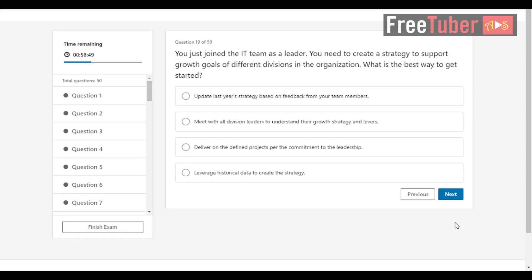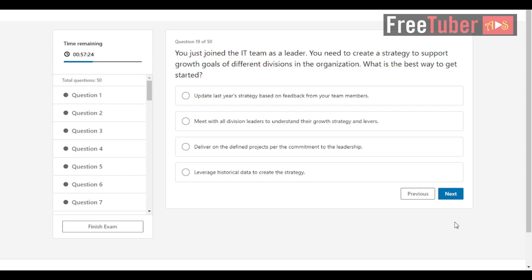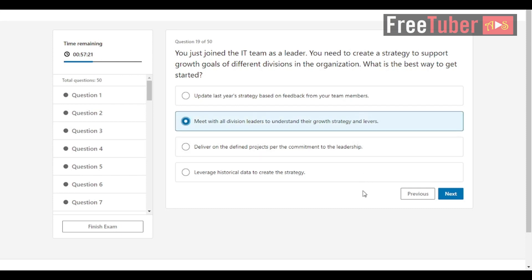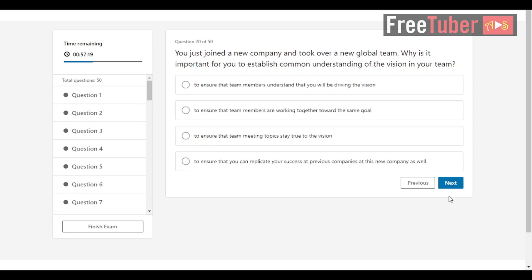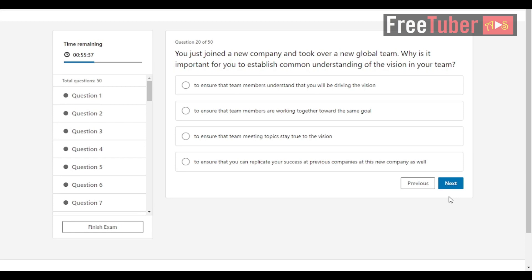Question 19: You just joined the IT team as a leader. You need to create a strategy to support growth goals of different divisions in the organization. What is the best way to get started? The answer is meet with all division leaders to understand their growth strategy and levers. Question 20: You just joined a new company and took over a new global team. Why is it important for you to establish common understanding of the vision in your team? The answer is to ensure that team members are working together toward the same goal.